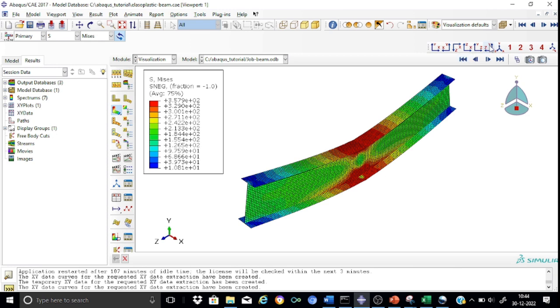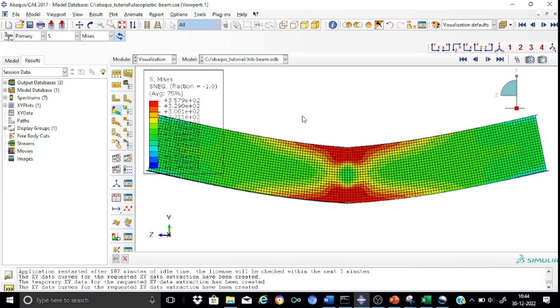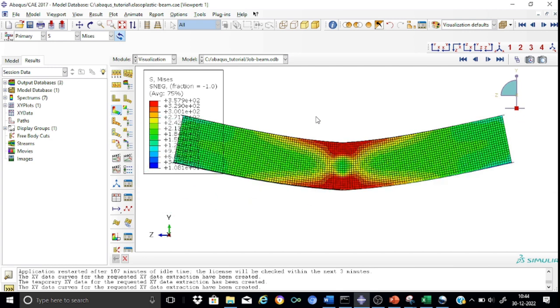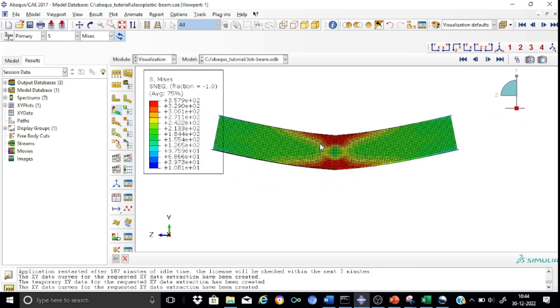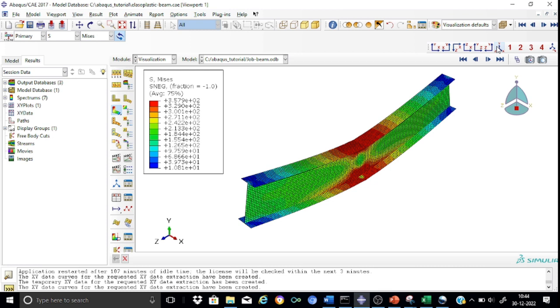This indicates that the material has already yielded, clearly indicated by Abacus in the red color. If you see the elevation, you can see the spreading of the plastic zone towards the center of this beam. The portion indicated in red for the web has already yielded. If you look at the flange, we find that a significant portion of the flange has also yielded.